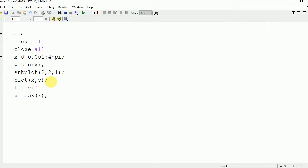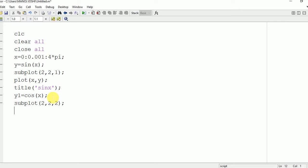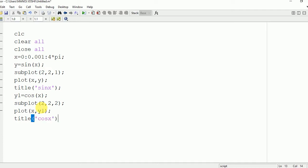We write the title command: title('sine x'). Similarly for cos x, we write subplot(2, 2, 2), then the plot command plot x comma y1, and the title will be 'cos x'.